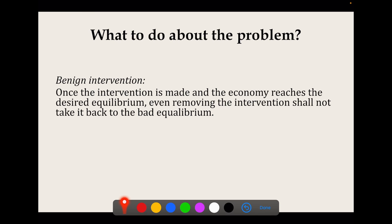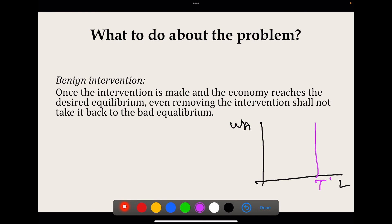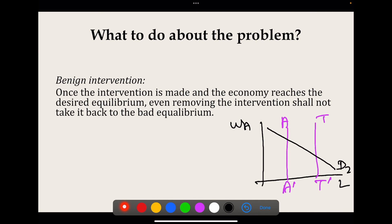Kaushik Basu proposes a benign intervention as the solution. A benign intervention is one where, once it is made and the economy reaches the desired equilibrium, removing the intervention means no one will go back to the bad equilibrium. Suppose the economy is at E2, with a labor demand curve and the hybrid labor supply curve producing that bad equilibrium.